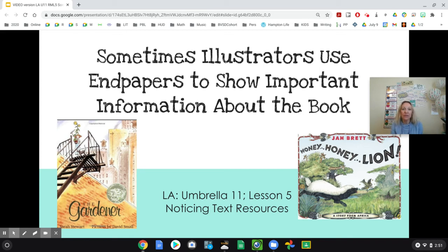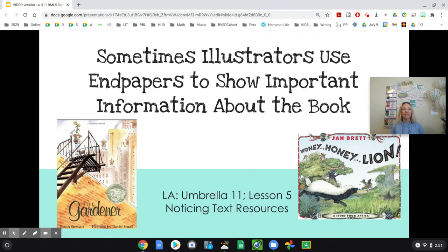Hello Mavs! Welcome to the literacy lesson for today. Today is a special day. We are going to spend some time looking at the end papers of several of the books that we have read so far in our lesson. Maybe you've encountered these end papers and haven't even realized what they are, but maybe you have gleaned some information from the book without even knowing it. Today we're going to take an intentional look at the way that illustrators use end papers to show important information in the book.